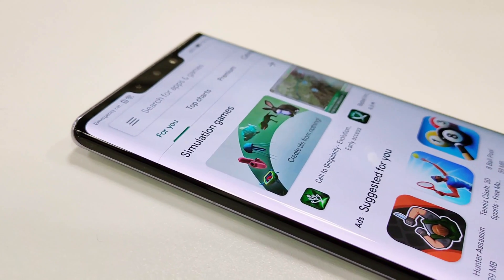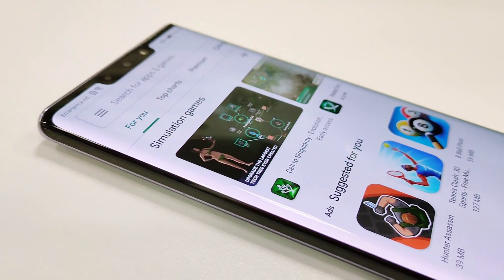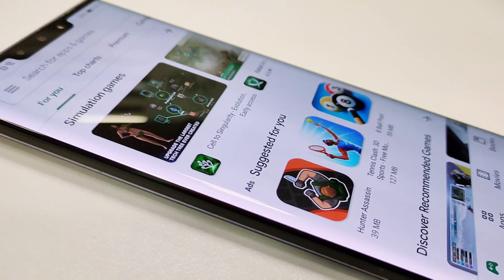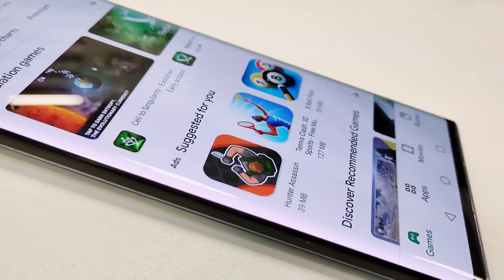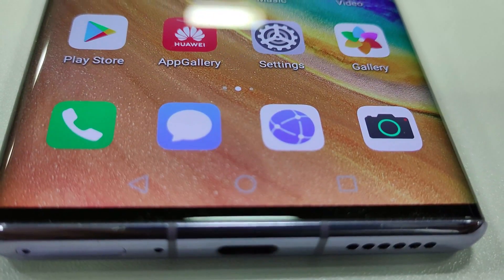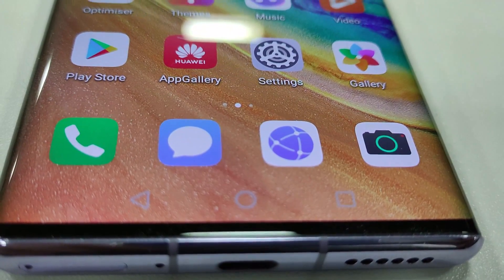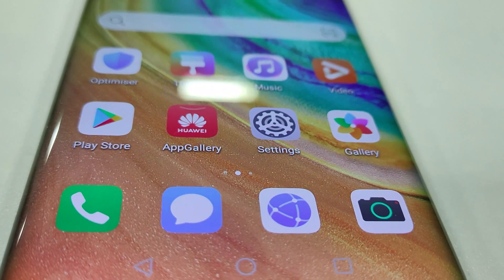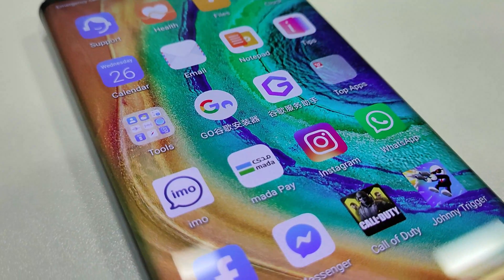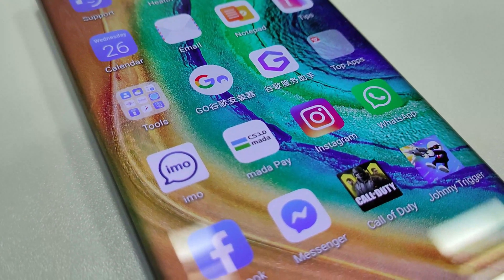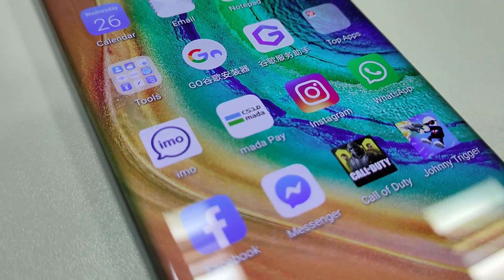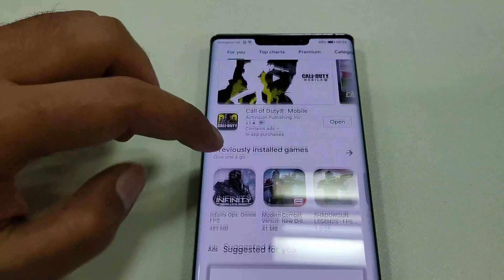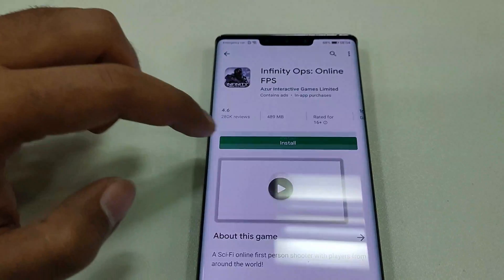What's up guys, this is Sean Heather, and in this video I'm going to show you how to install the Google Play Store and Google apps on your Huawei Mate 30 Pro or Huawei Mate 30 smartphones, to use all of your favorite applications on your favorite smartphone. So let's start.